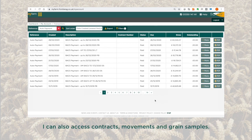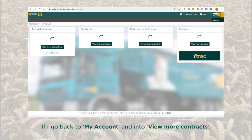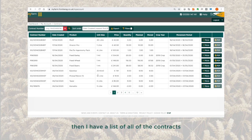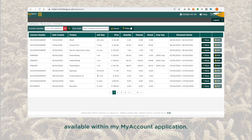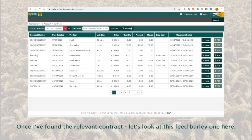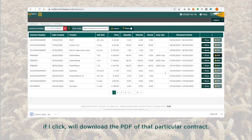I can also access contracts, movements, and grain samples. So how would I find a contract? If I go back to My Account and into 'View More Contracts', then I have a list of all the contracts available within My Account. If I know the contract number I can search for it here, or I could search another way such as by dates. Once I've found the relevant contract — let's look at this Feed Barley one here — on the right-hand side there's a PDF button which, if I click, will download the PDF of that particular contract.